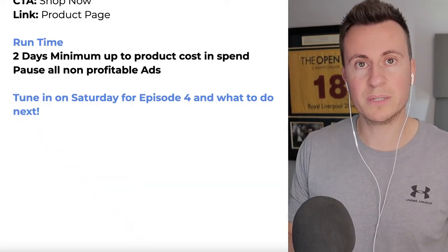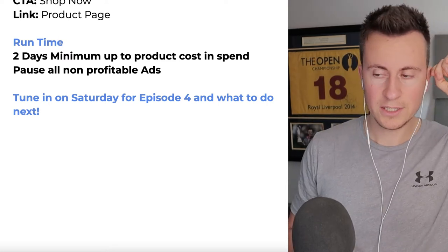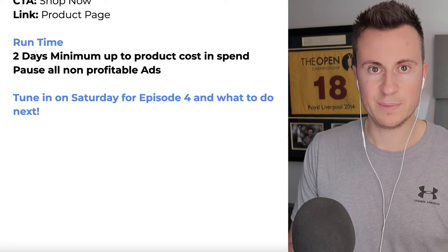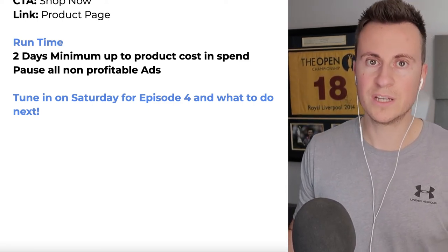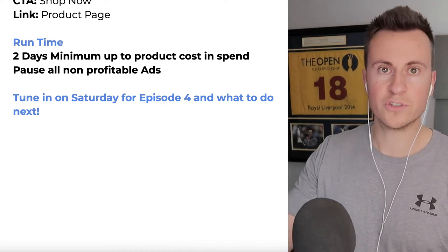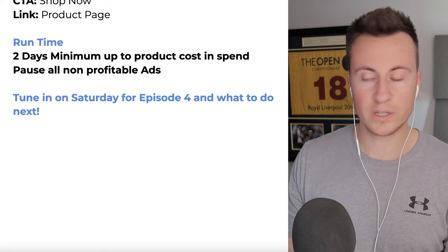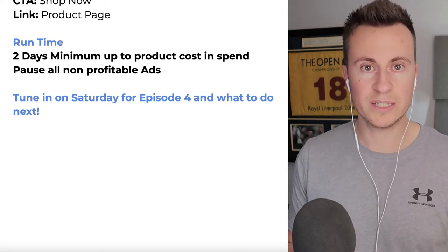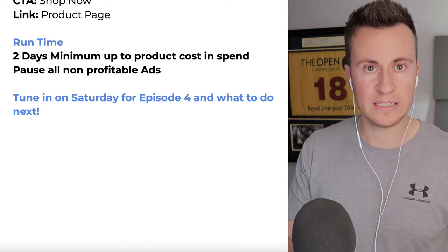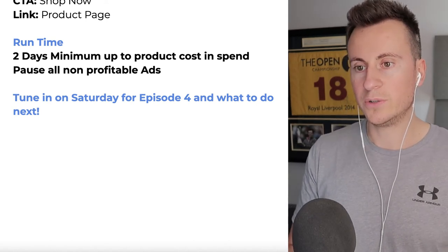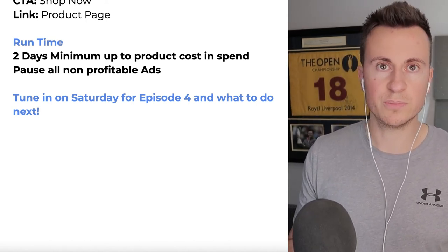For runtime, run your ads for a minimum of two days because the average Facebook user goes on Facebook once every two days, so you want to capture that average user in your audience. After two days, the next most important thing is the amount you spend. If you spend only £2, you're not going to show your ad to very many people and it won't be a fair judgment of whether you have a good audience and a good product.